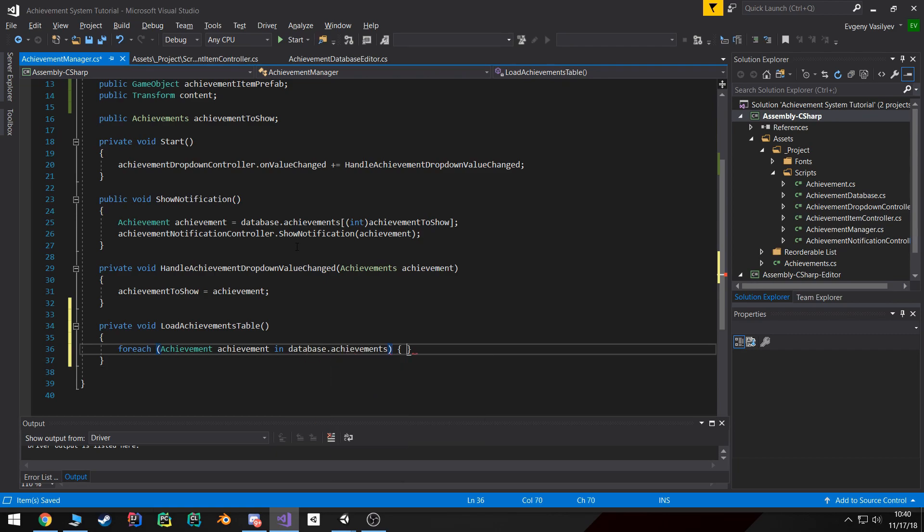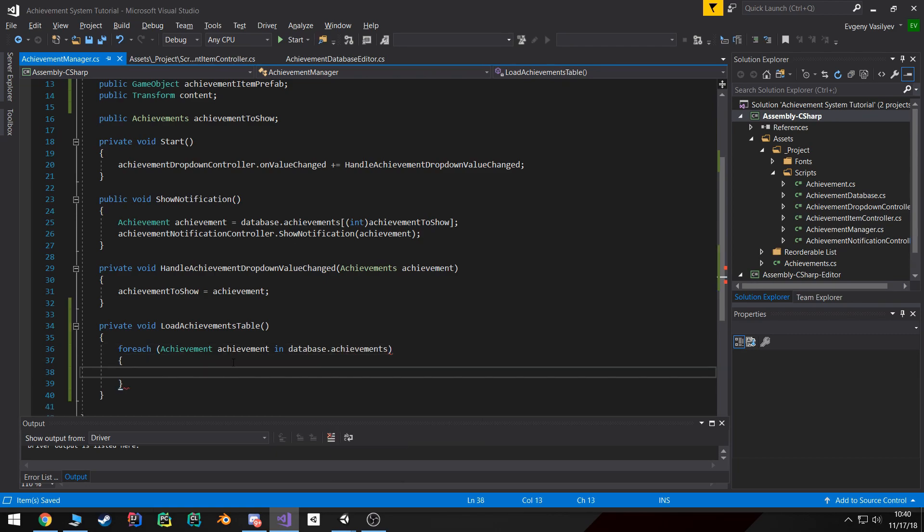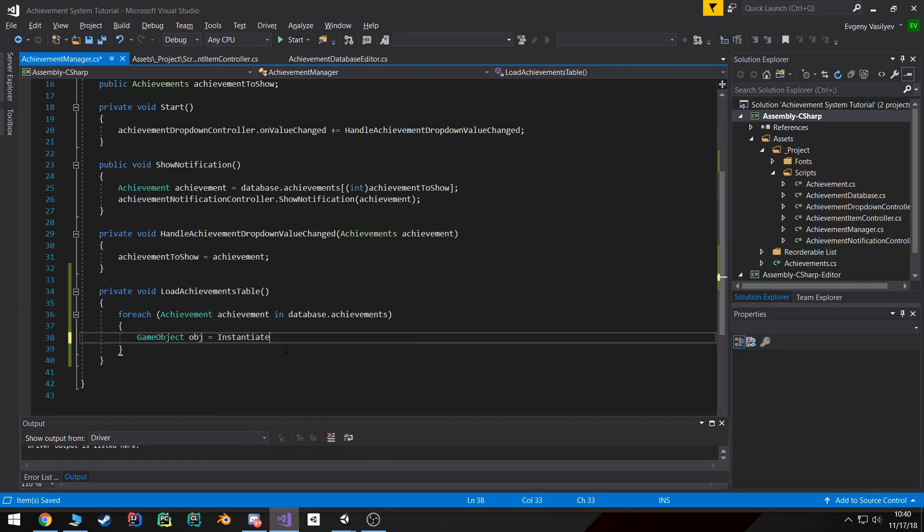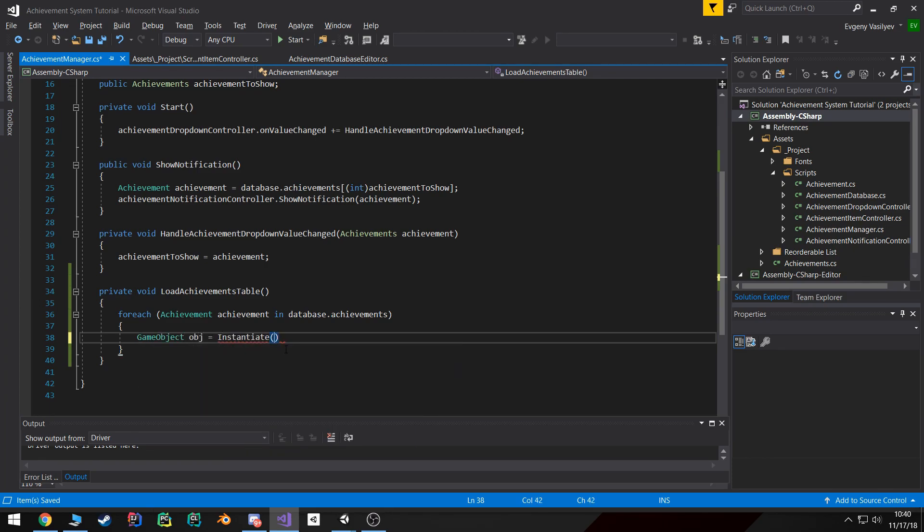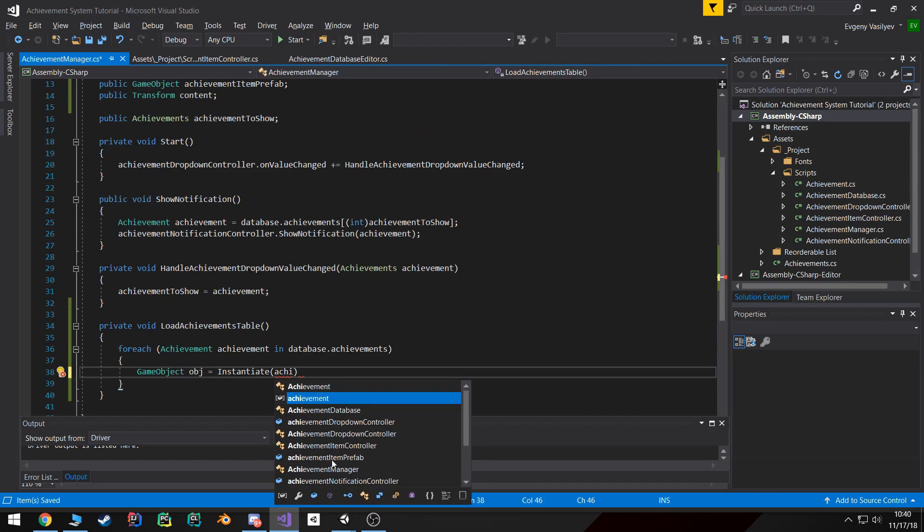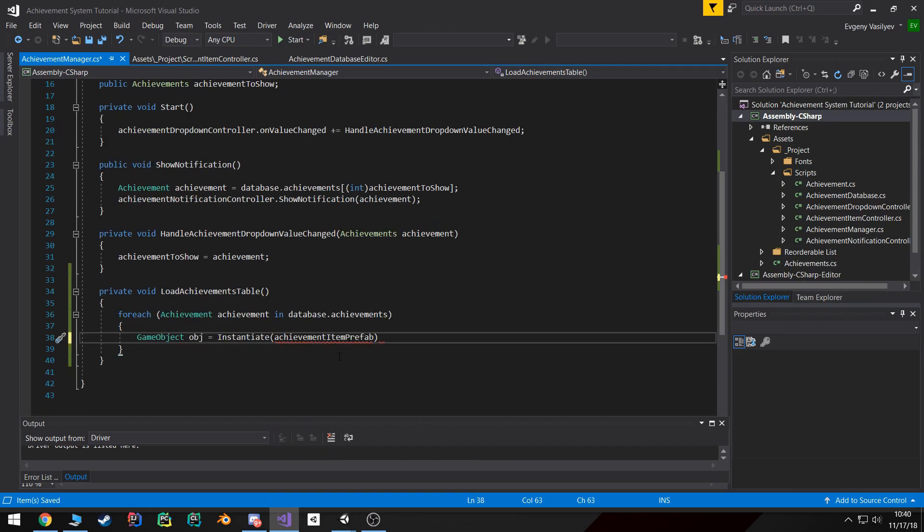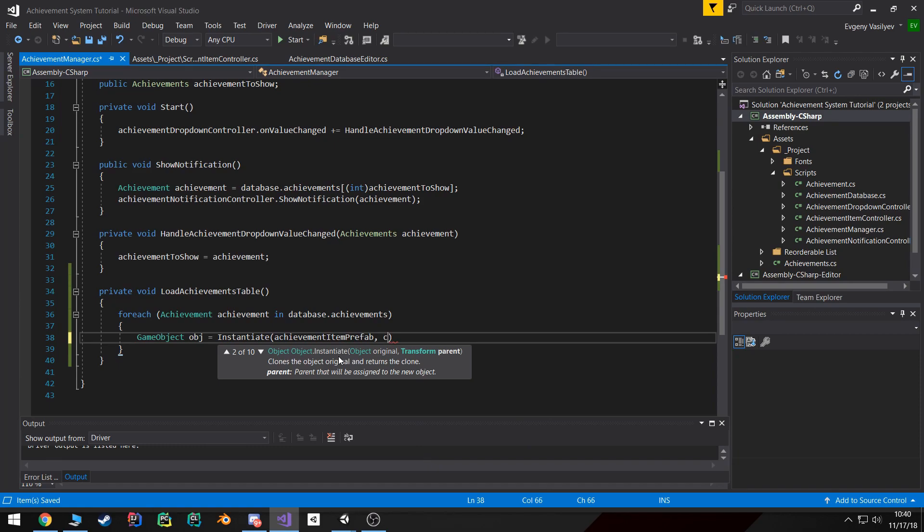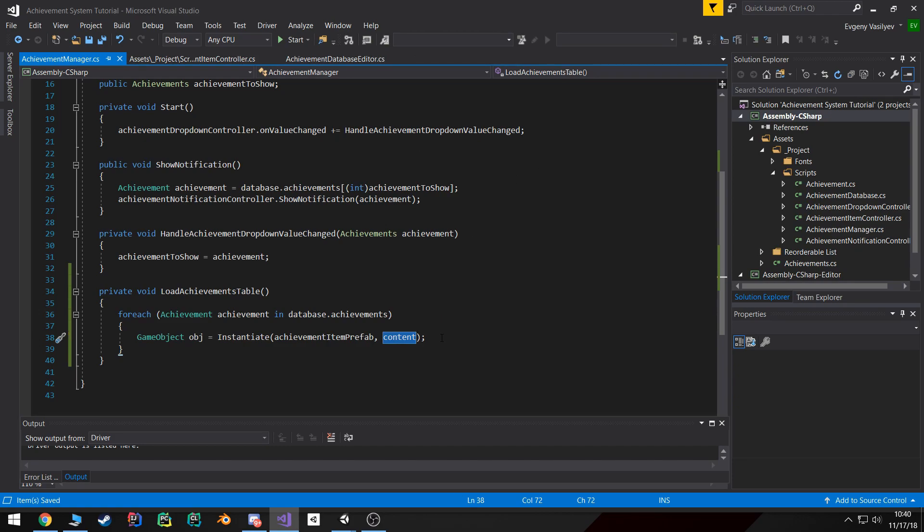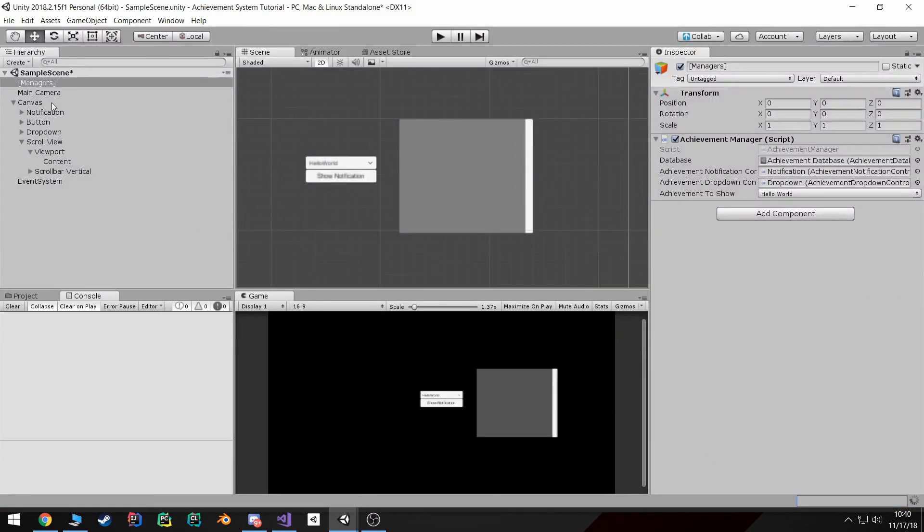Now we're going to instantiate a GameObject using instantiate, passing in our achievement item prefab and the content, which is where it's going to get parented to - inside that content area on the list.